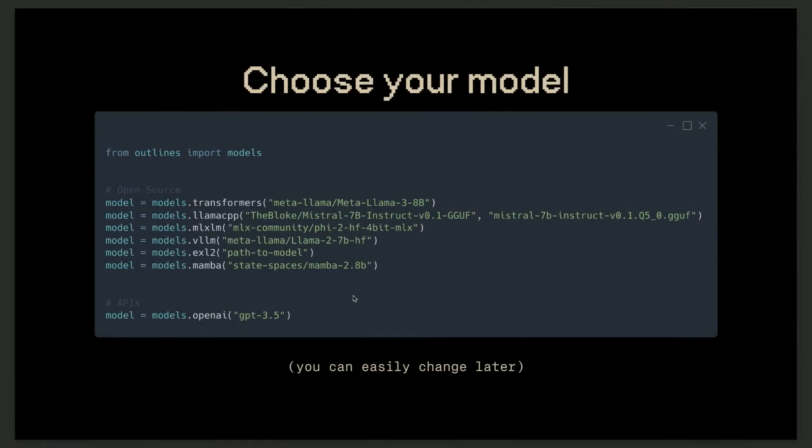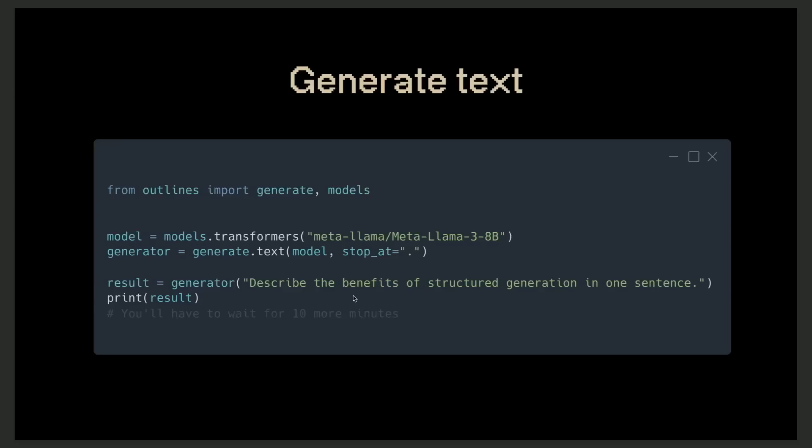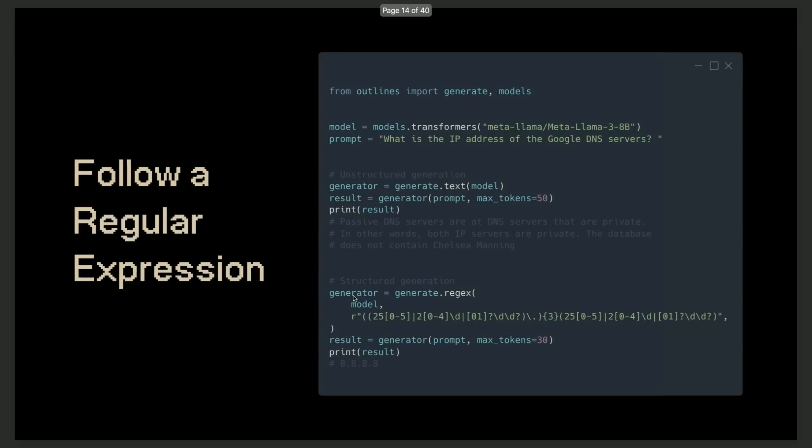So just a quick run-through of outlines. Usually generating text happens in three stages. The first stage is that you need to choose the model and instantiate it. So outlines is purely focused on open source models. We have integration with six different model providers: transformers, Llama CPP, and also recently we added MLX, MLXLM. We have an integration with OpenAI, but that's mostly for us to compare the results that we get with open models with the results that are given by OpenAI. The second step is to generate text. What you do is that you instantiate a generator using generate.text. Here we just want to return a single sentence. So we're telling the generator, stop whenever you encounter a period. And the generator is called with your prompt. Here it's describe the benefits of structured generation in one sentence.